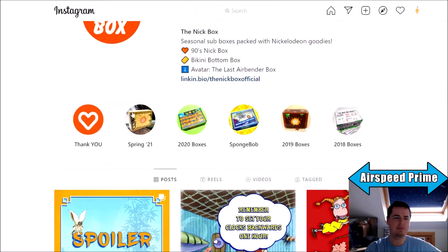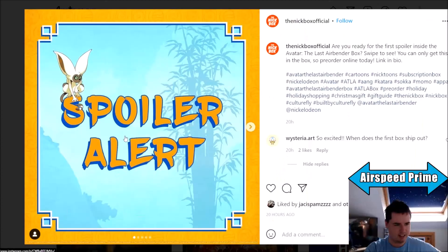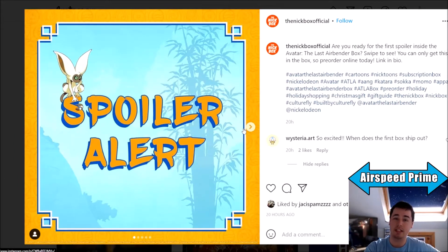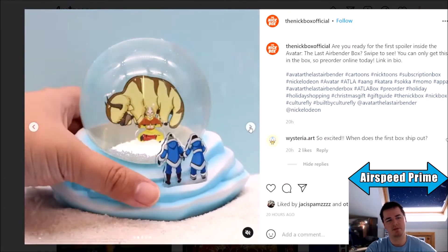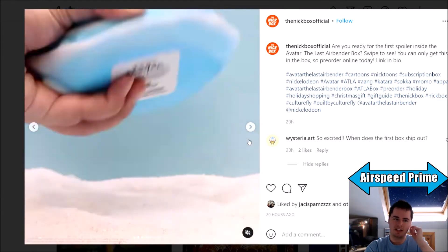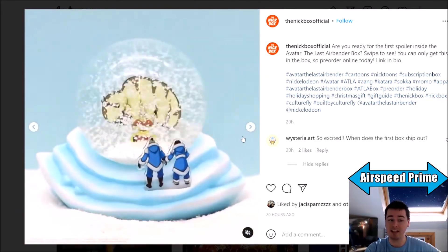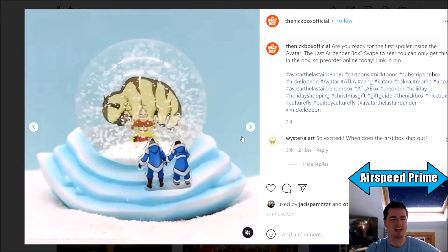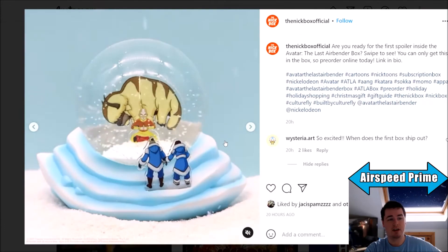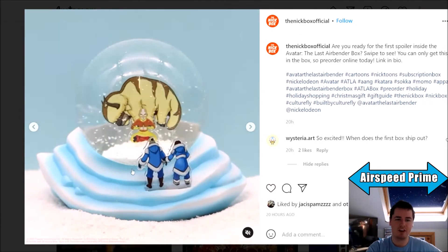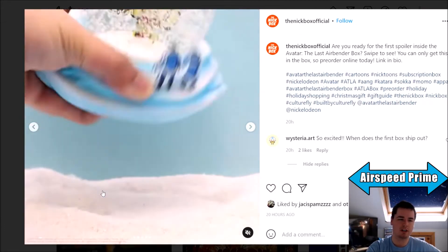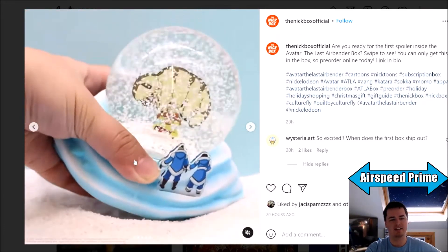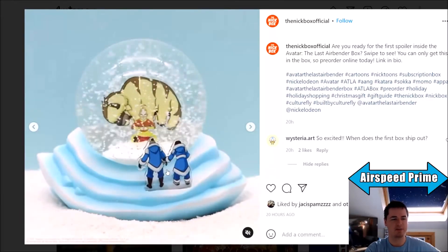Next thing, Nickbox has finally revealed one of the items in the Avatar The Last Airbender subscription box. The first item here is going to be this Avatar The Last Airbender boy in the iceberg scene snow globe.